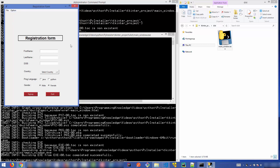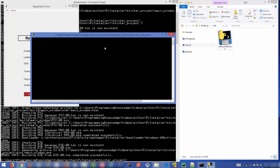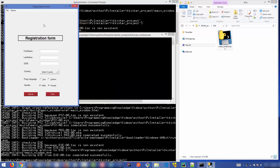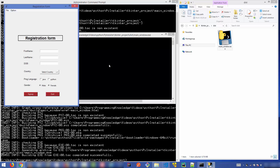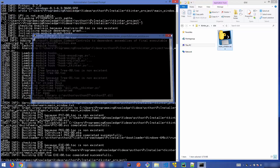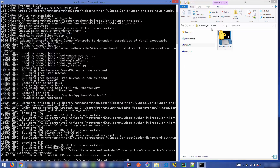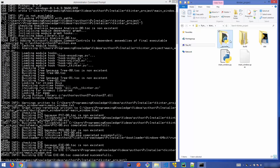There's a problem here: a console terminal always opens before your real application window. How can we remove this terminal and just open the registration form window directly? There's one more flag you need to add to achieve this.